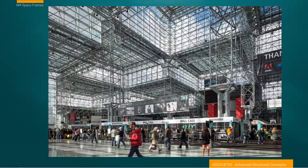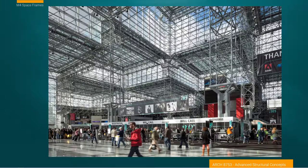Here is the Javits Center in New York City. This is a photograph after it's gone through an extensive rehabilitation — I believe originally constructed in the 80s, but recently restored. You get this feeling of a lot of structure, but still a lot of light coming through the system. There's a feeling of lightness and transparency, especially when it's all glazed components. Here we have a really massive space frame system for a convention center.